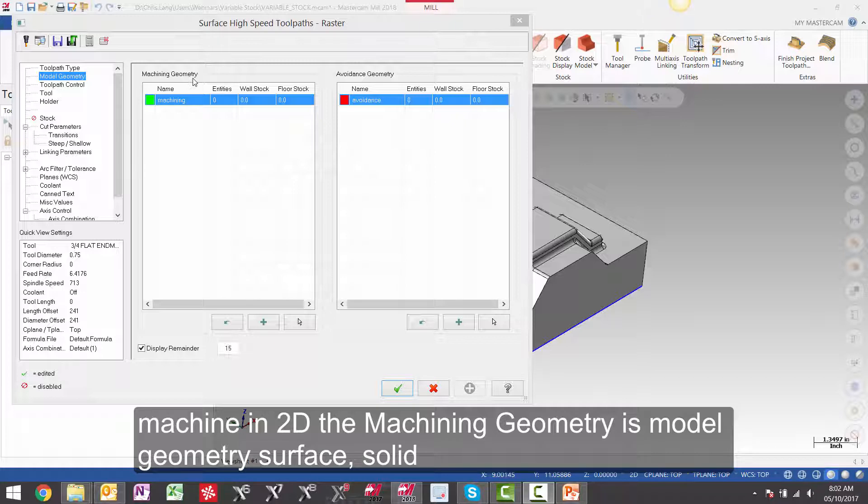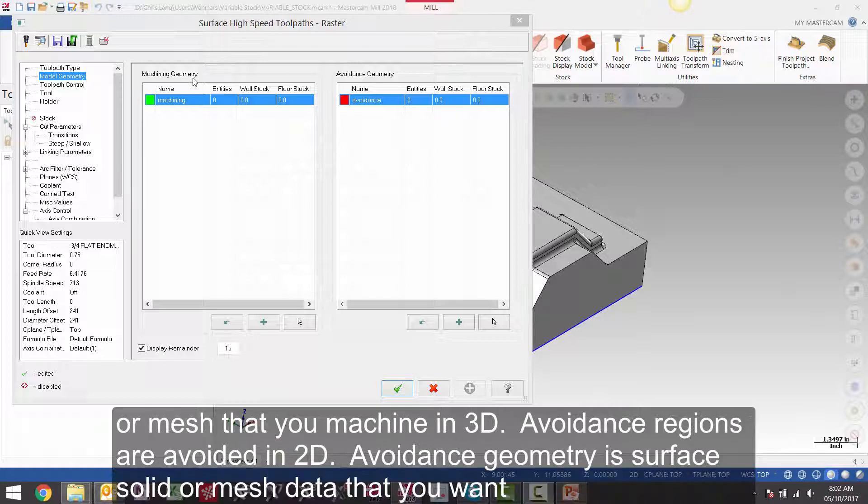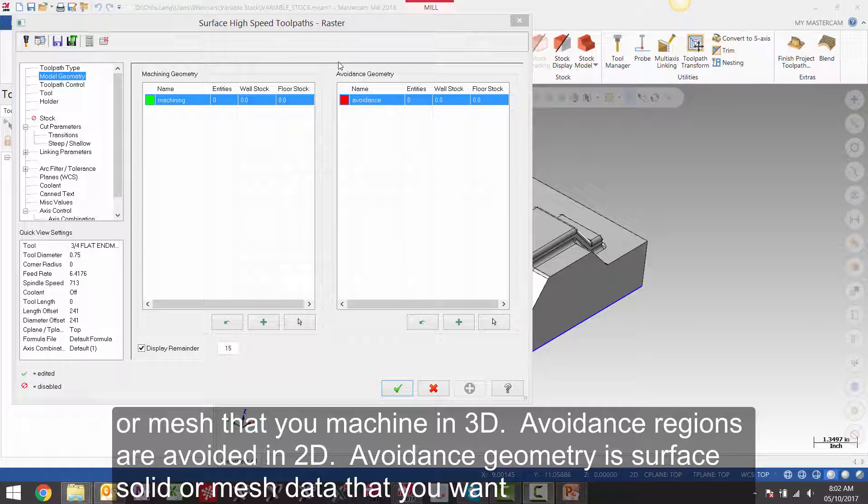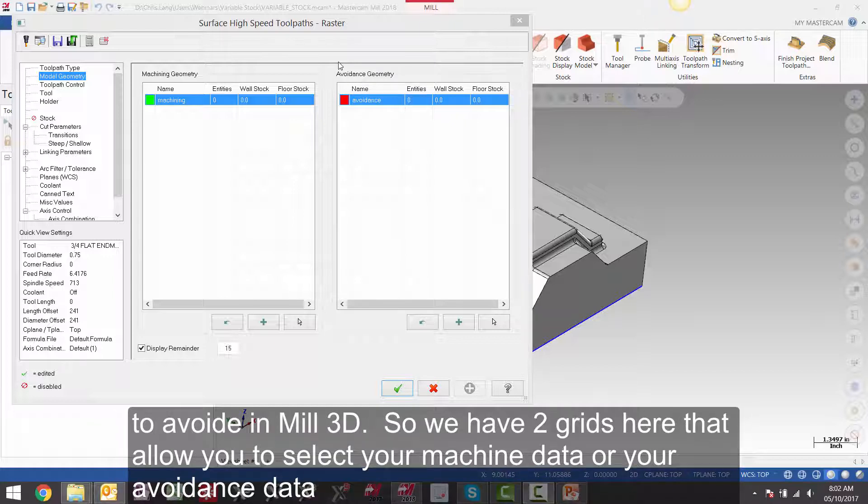Machining geometry is model geometry, surface, solid or mesh that you machine in 3D. Avoidance regions are avoided in 2D. Avoidance geometry is surface, solid or mesh data that you want to avoid in Mill-3D.